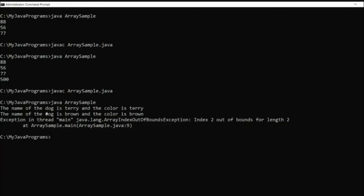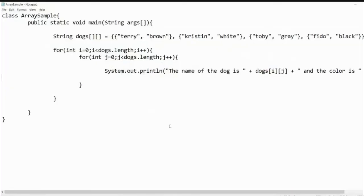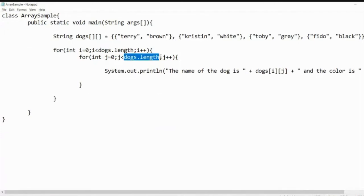The initial output shows: the name of the dog is Terry and the color is Terry; the name of the dog is brown and the color is brown — followed by an ArrayIndexOutOfBoundsException. This happens because dogs.length returns 4 (the number of rows), but the inner loop should iterate only 2 (the number of columns). So we replace the inner loop condition with the literal value 2 to fix the column count.